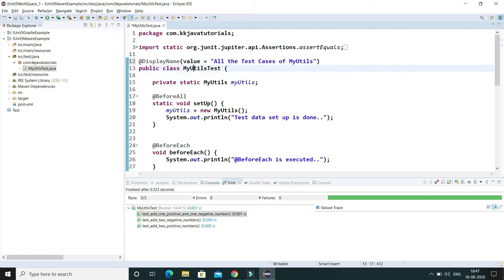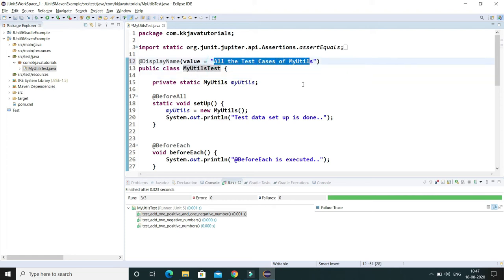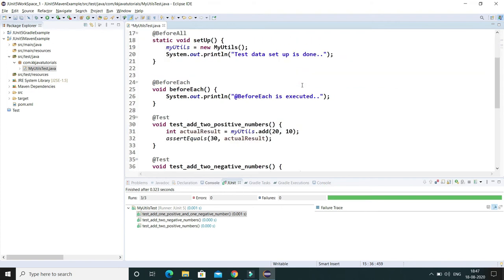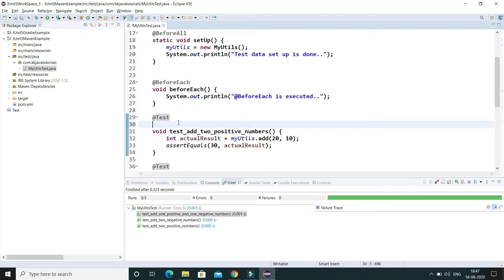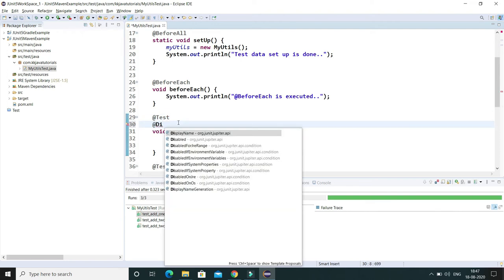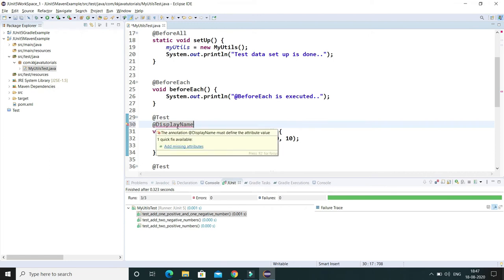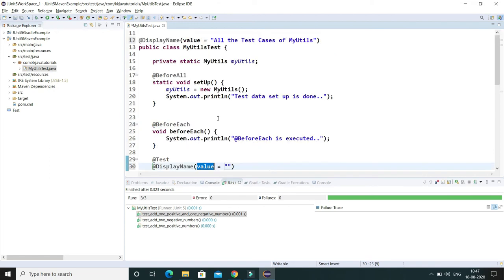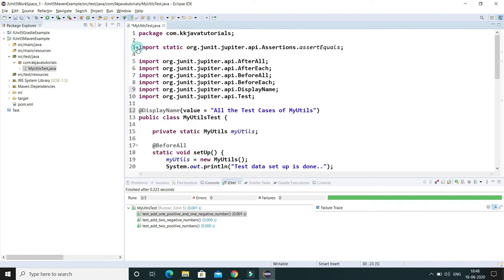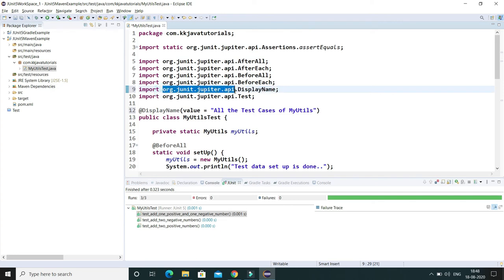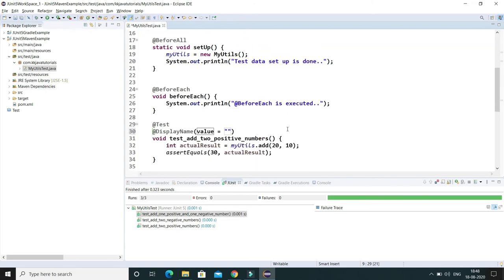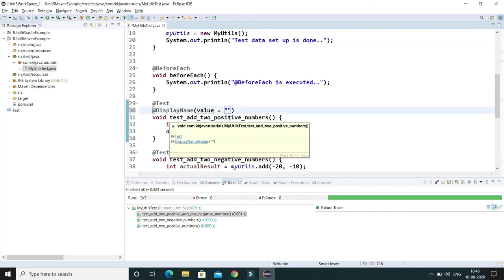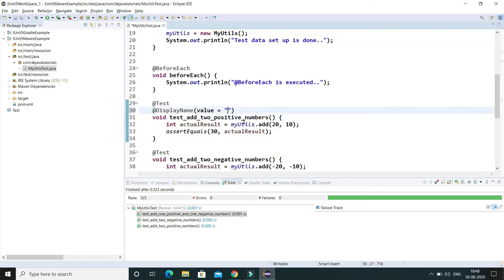So instead of the class name, now this is going to display this. Now we have three test cases, so here what we can do is we can use @DisplayName and specify a value. If you look into the import, if you expand this import, you can see DisplayName comes under Jupiter API. Whenever you say Jupiter API, that means JUnit 5.